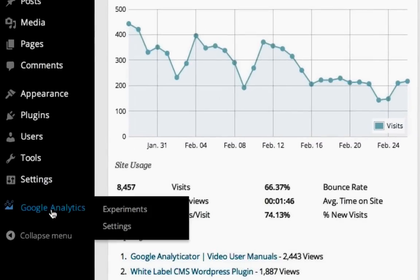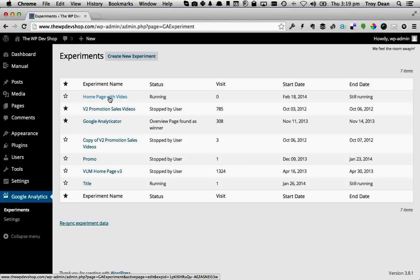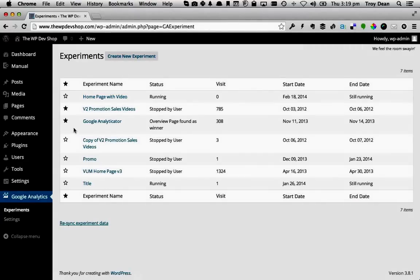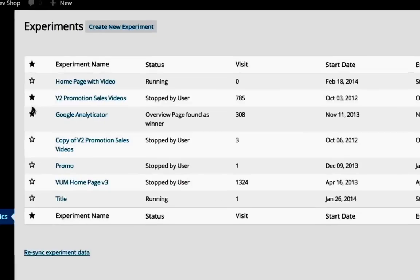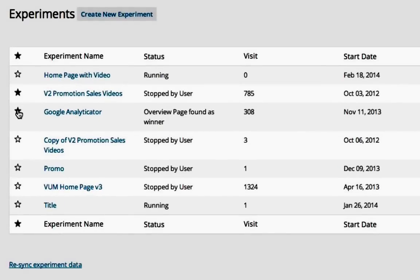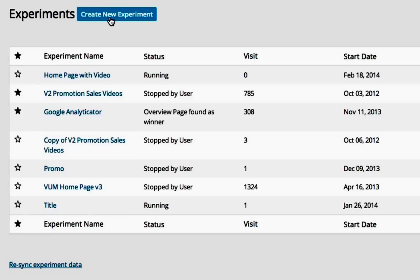Come over to the Google Analytics menu item and click on Experiments. Here is a list of previous experiments we have run. If you click the star icon, the plugin will display the results of this experiment on your dashboard. To create a new experiment, click the Create New Experiment button.